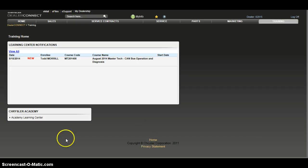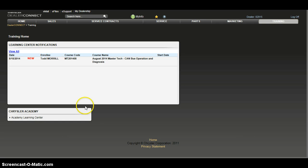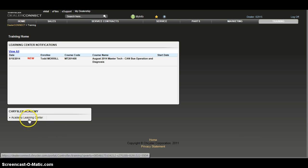Then we need to navigate to our Academy Learning Center. Now if you have something that you've already opened — in this case I have a Master Tech course open on Canvas Operation Diagnosis — it shows that you're enrolled and participating in the course. So I'm just going to go to the Learning Center.